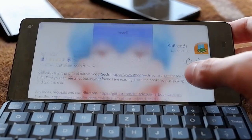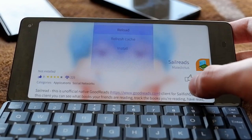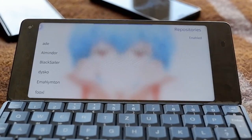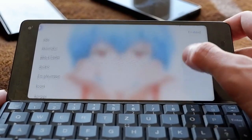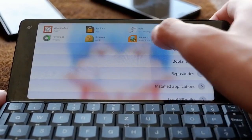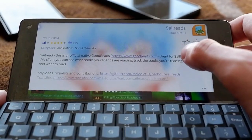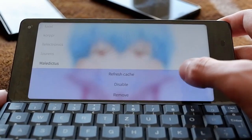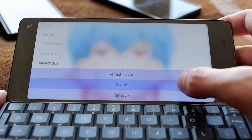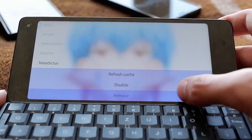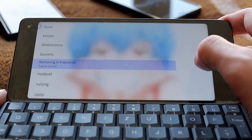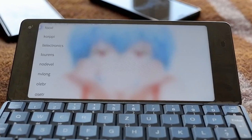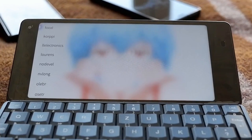If you don't want repository notifications, you can go back and find the Repositories option, where you can see the various repositories. For example, if you want to remove the 'maledictus' repository, you go in there and you have the option to disable it, refresh it, or remove it entirely. This is especially useful if you have dev repositories enabled that might override your system packages.